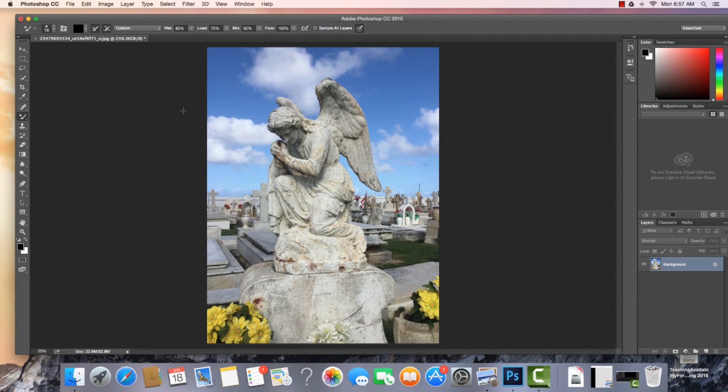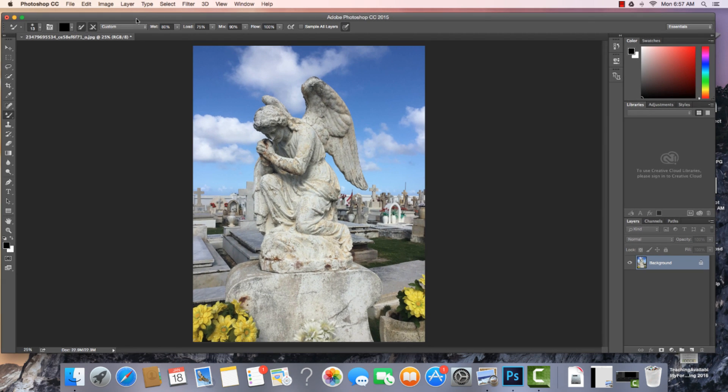Okay, so I just want to do a quick overview of the Photoshop software, Creative Cloud, Photoshop Creative Cloud. So we're looking at Photoshop and I have a photograph open here.